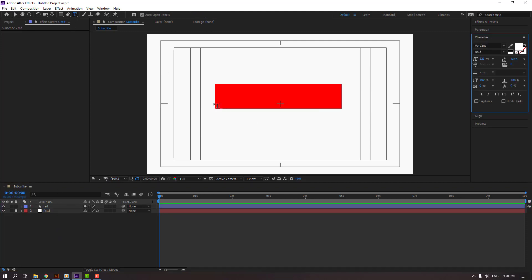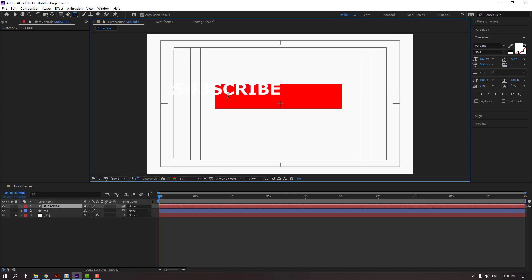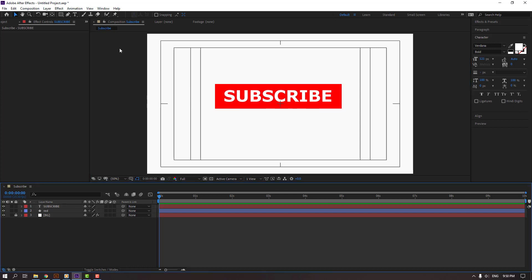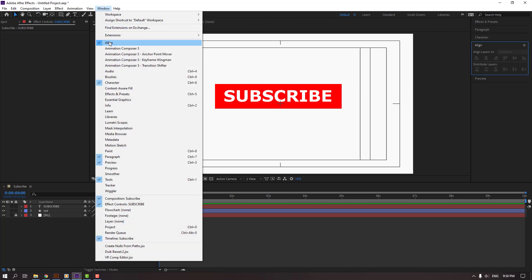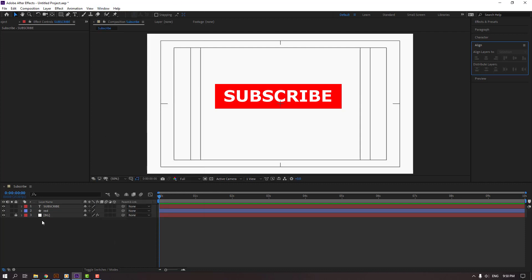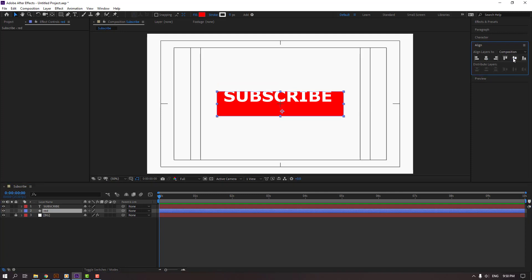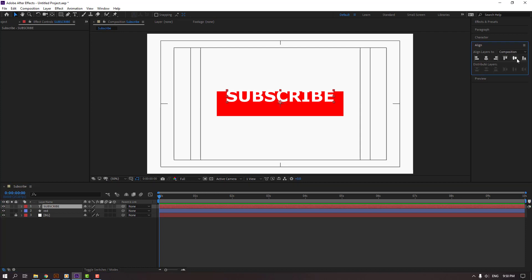Go to text and let's write subscribe. Click selection tool, move to center, and open align. If you don't see it here, go to window and enable align. Then select this red, click this icon and this, and select this subscribe. Click this and this to move to center.